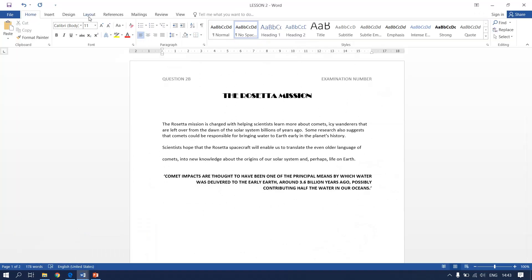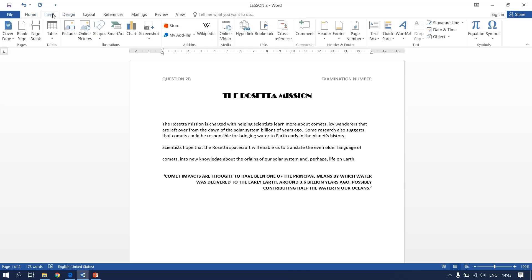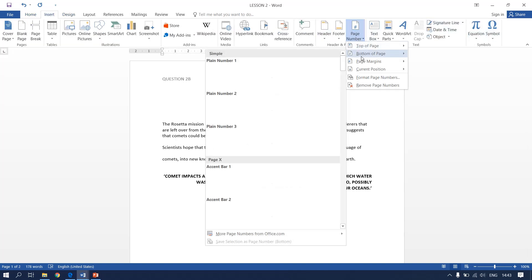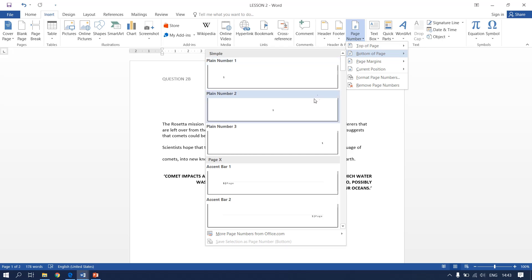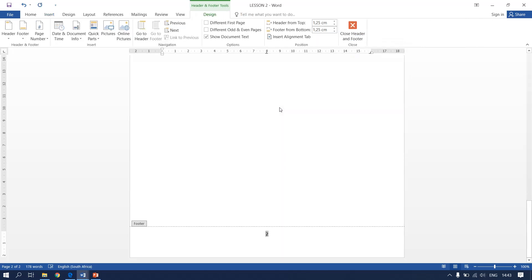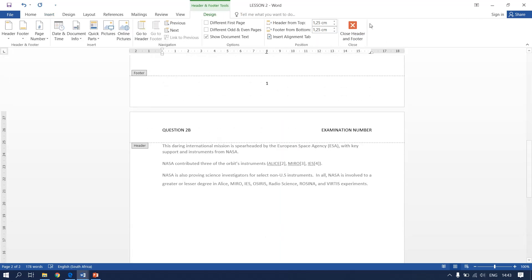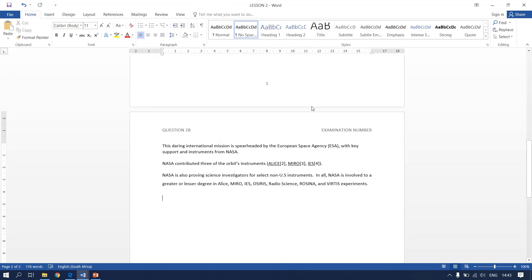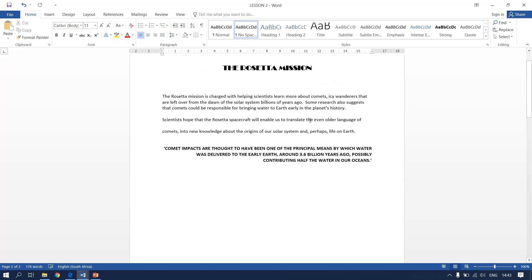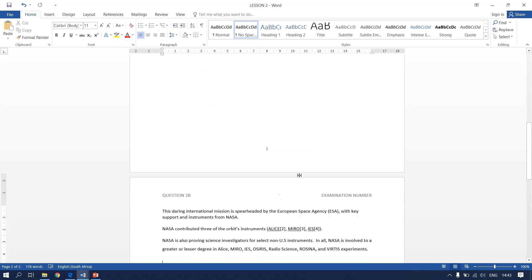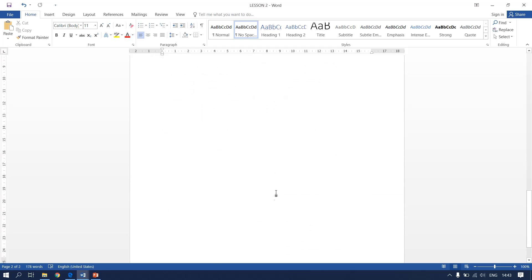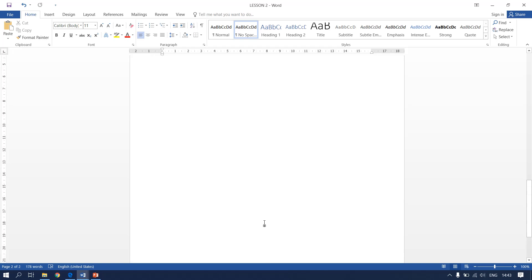You go to insert. You go to page numbers. They said it must be bottom center. Therefore you use this one. And there you go. Close your header. You've inserted your page numbers. Here's page one and page two.